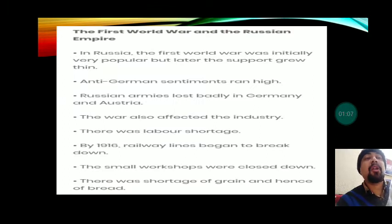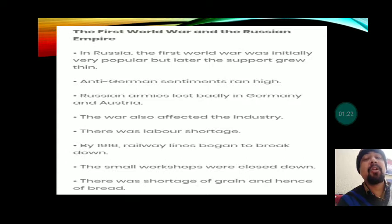In Russia, the First World War was initially very popular, but later the support grew thin. Initially people supported it because Russia could not remain aloof from the war — it had to participate. So initially it got the support of its people, and Tsar Nicholas was also happy and participated in the war.